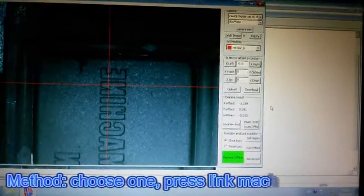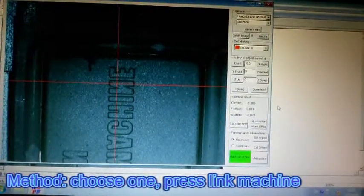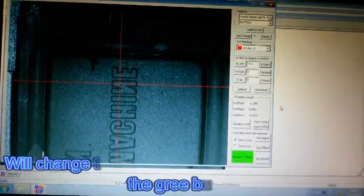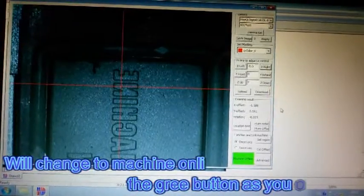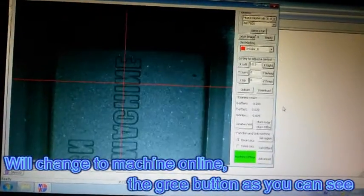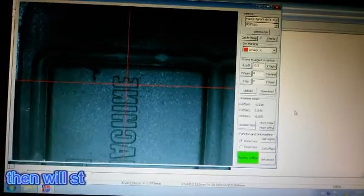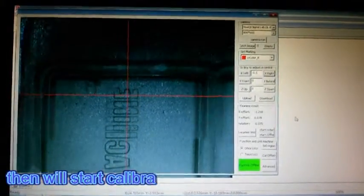Method: Choose one, press link machine. Will change to machine online, the agree button as you can see. Then will start calibration.